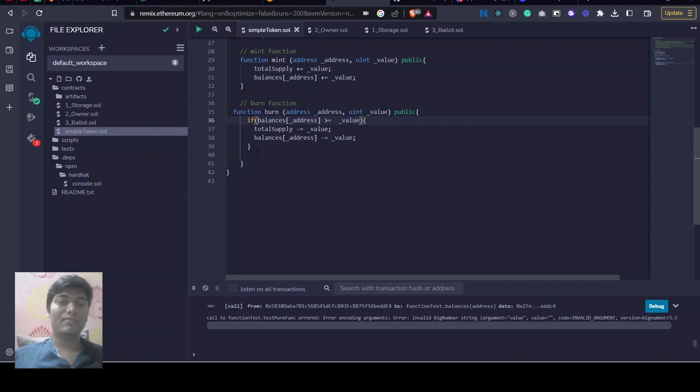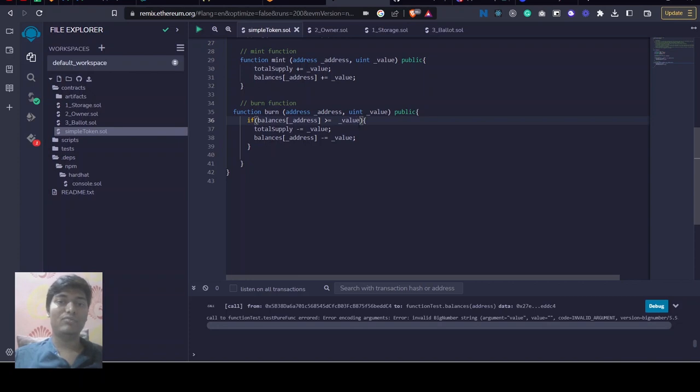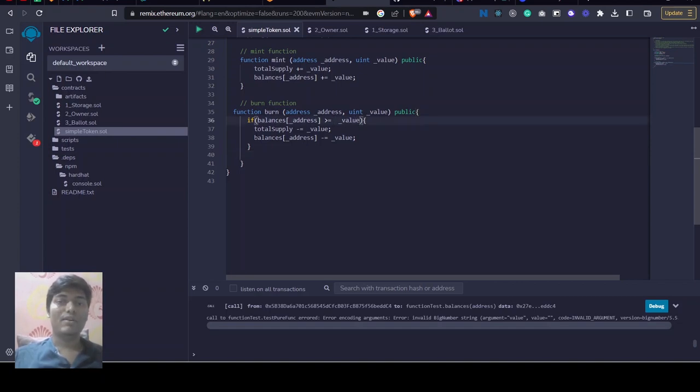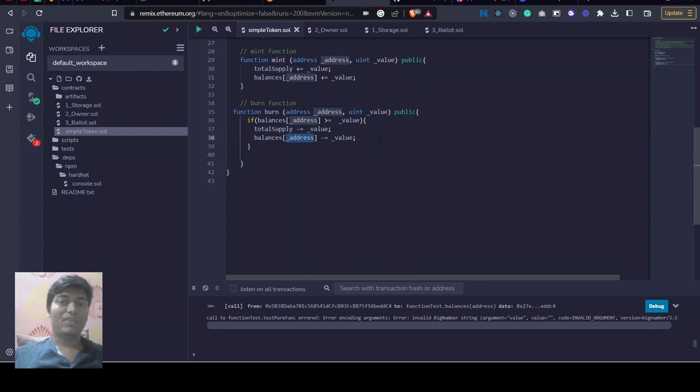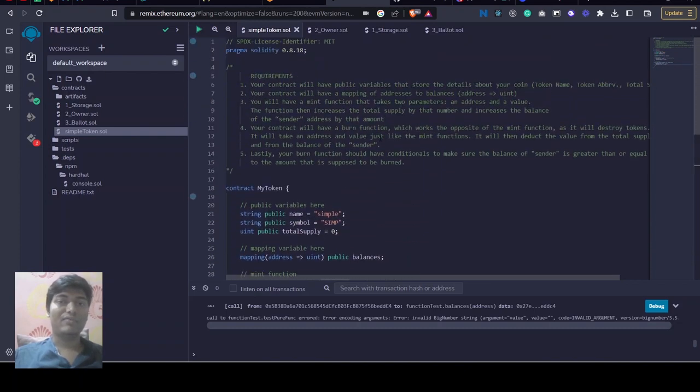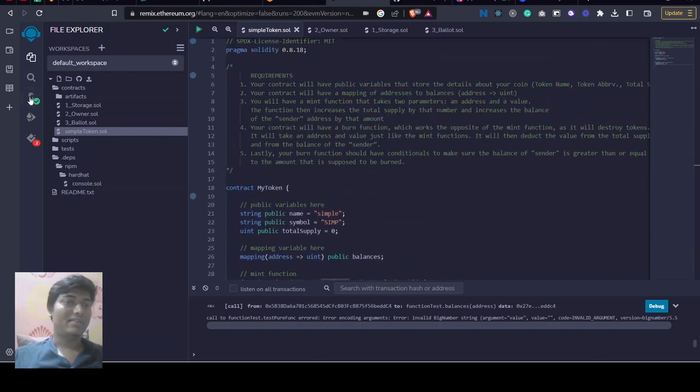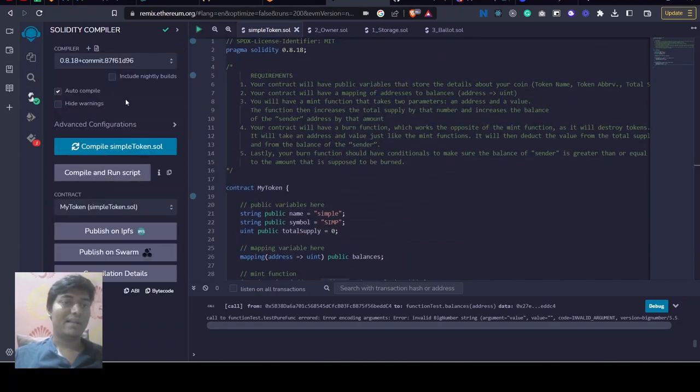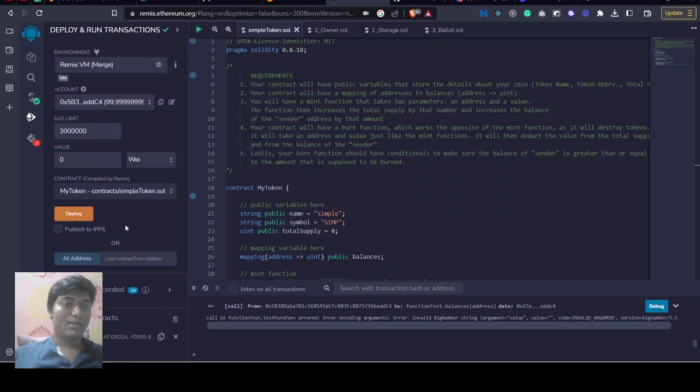If they don't have enough balance to burn that token, we will do nothing. But if the balance is greater or equal to that value, we will just decrement the value from that address and also from total supply. So that's how this function works. Let's compile it by simple token, then let's deploy this simple token.